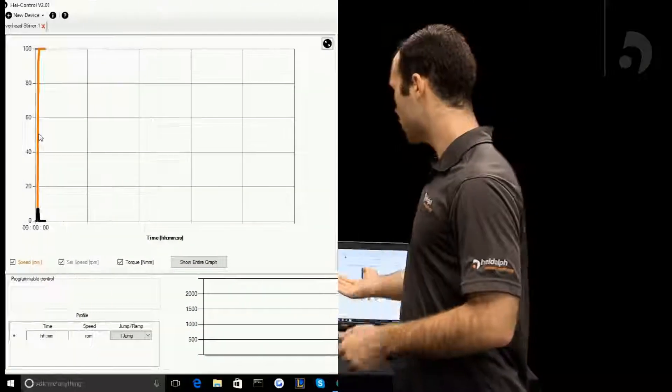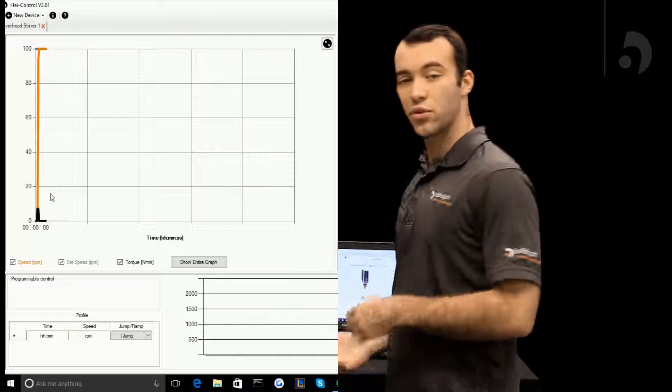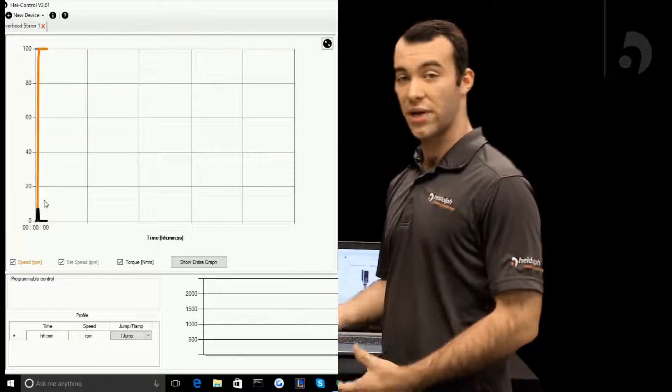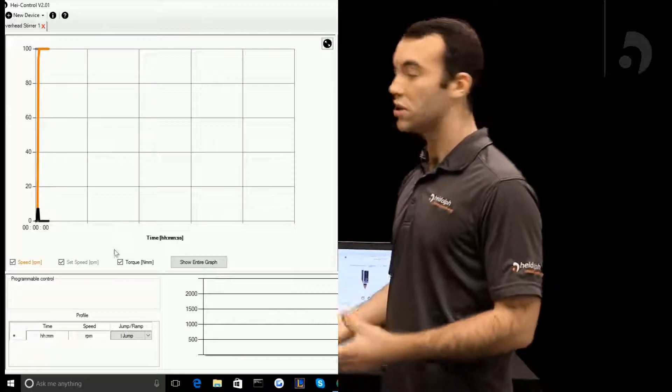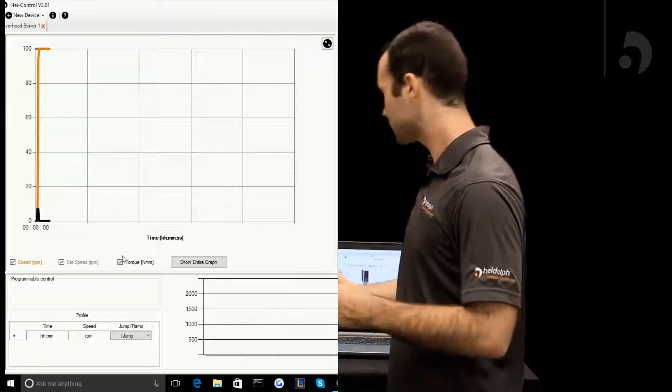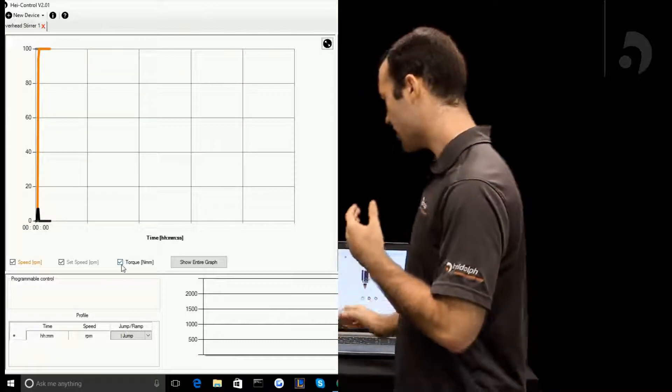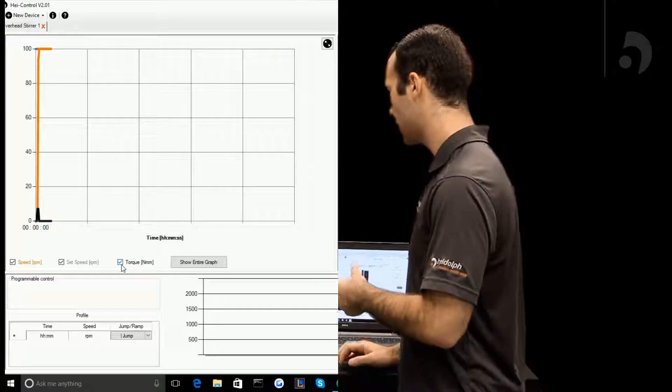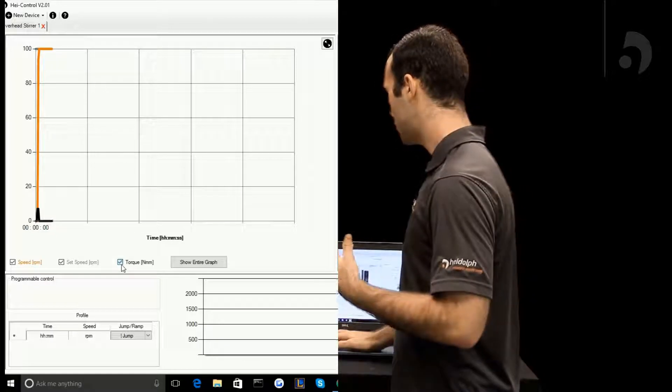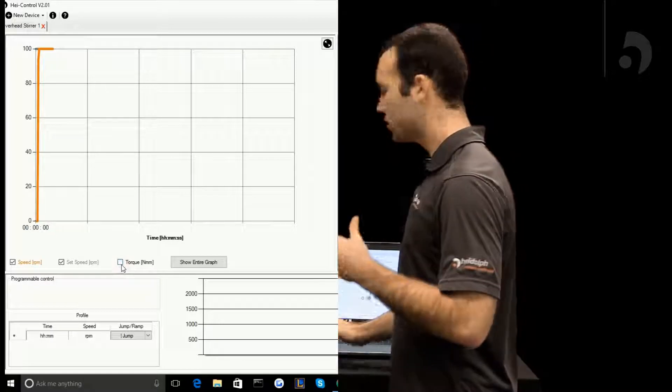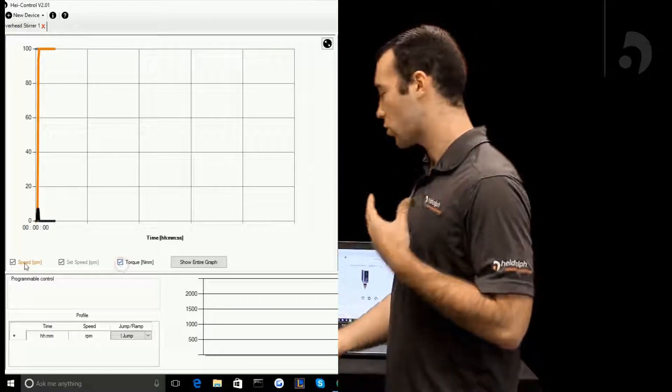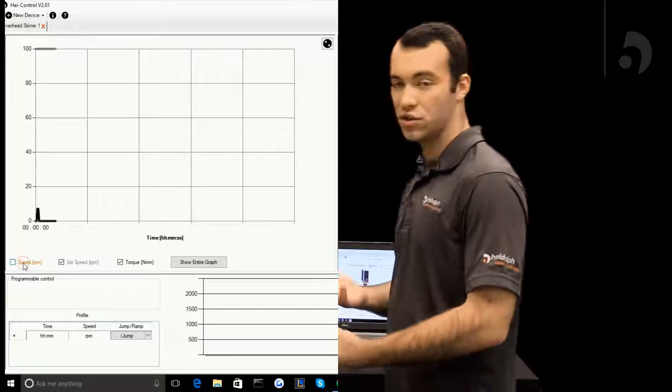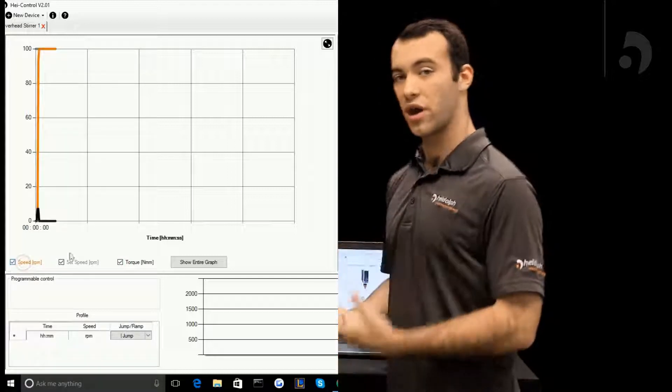You'll also notice on your software there's a graph that gives you real-time information on the torque and the rotational speed of your HiTorque. At the bottom of the graph you'll see that you can adjust it to either remove the torque or the speed in case you just want to see one or the other.